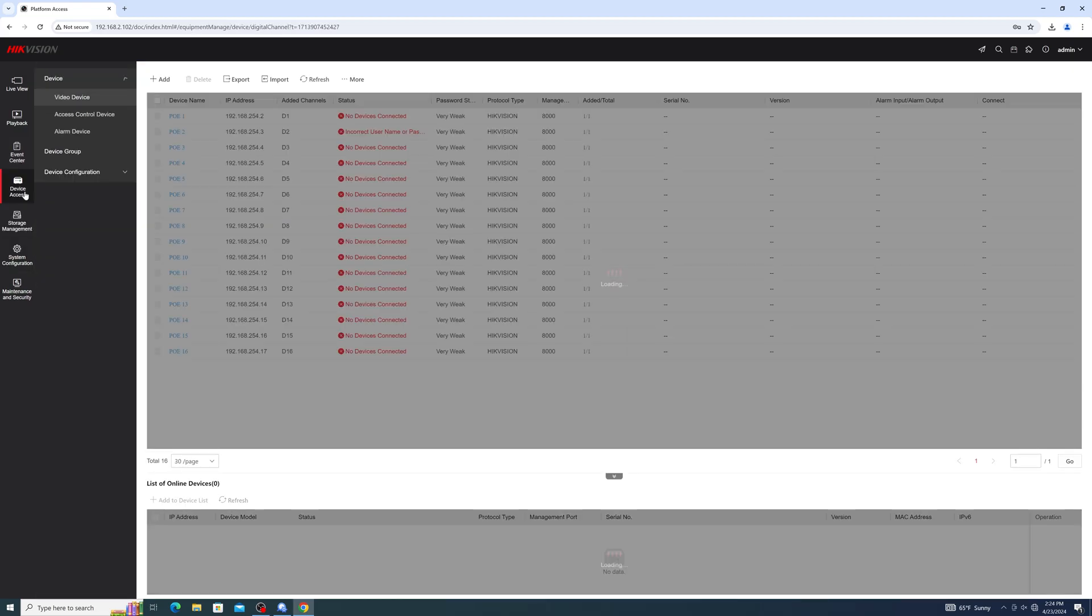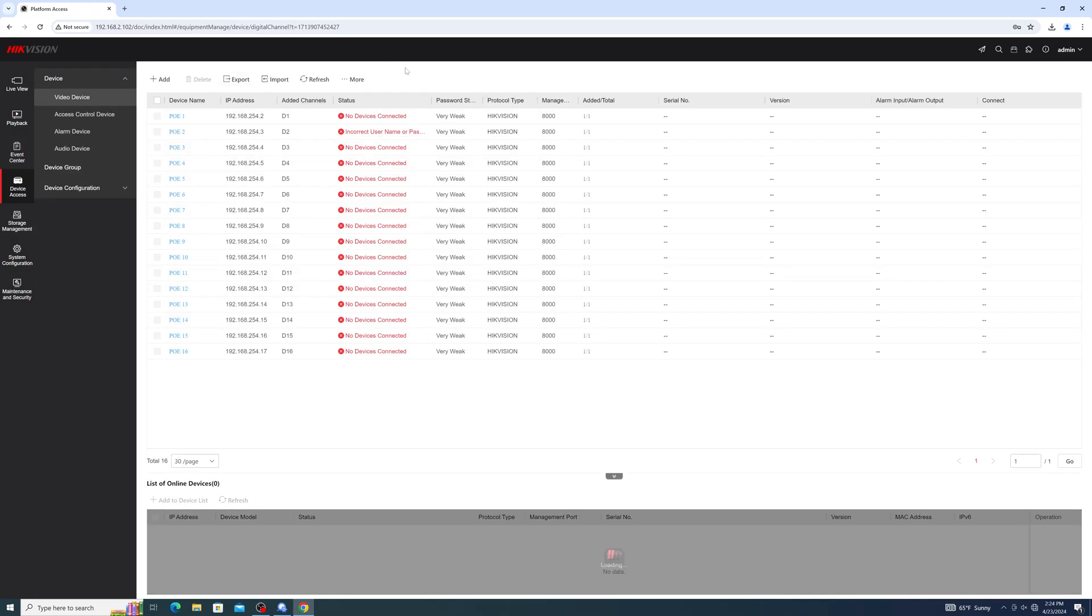Now we'll add our cameras. Enter the Device Access section, then click on Video Device. If your cameras are brand new or uninitialized and plugged directly into your recorder's PoE ports, then the recorder should bring the cameras in on its own.